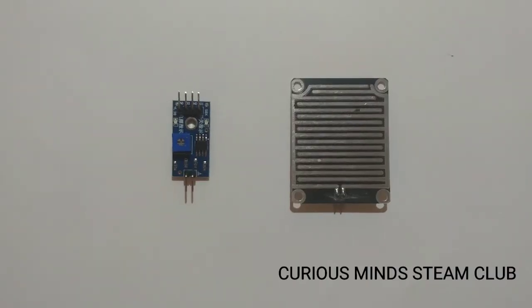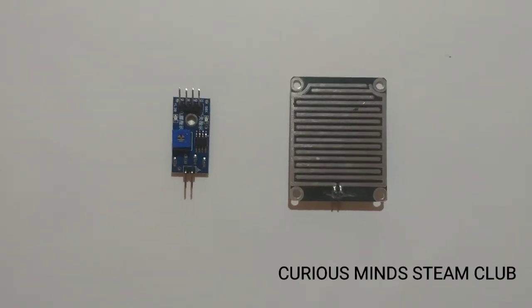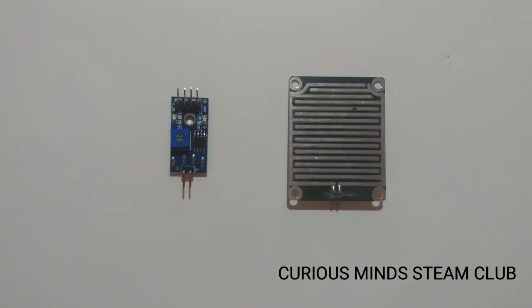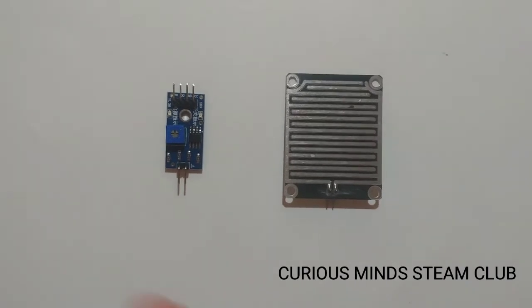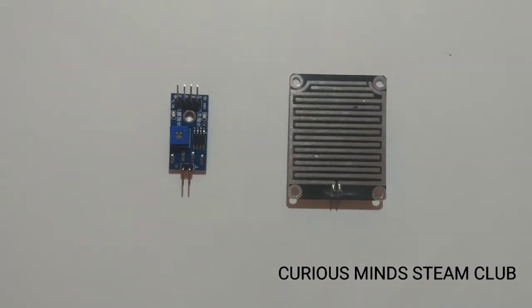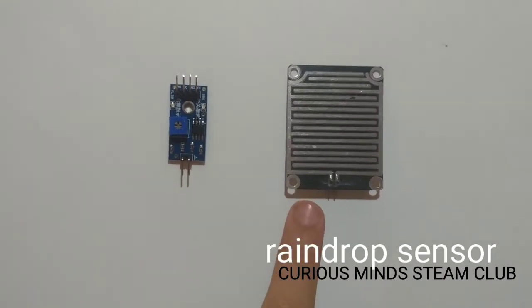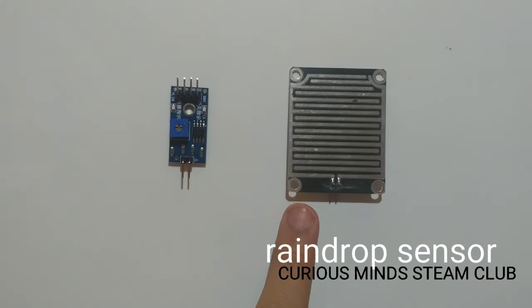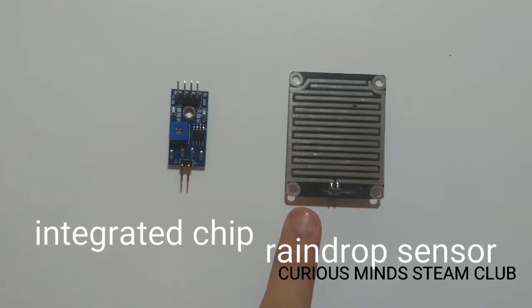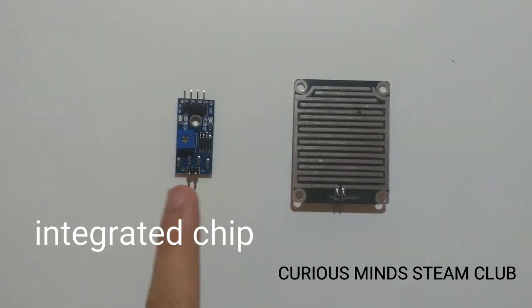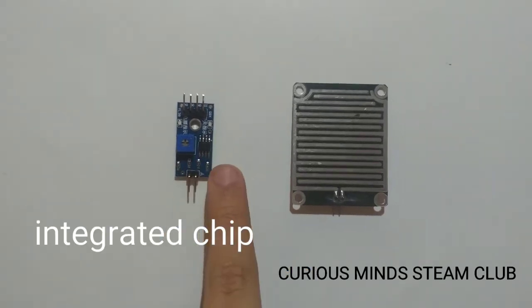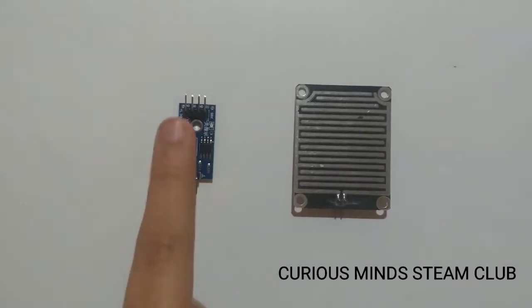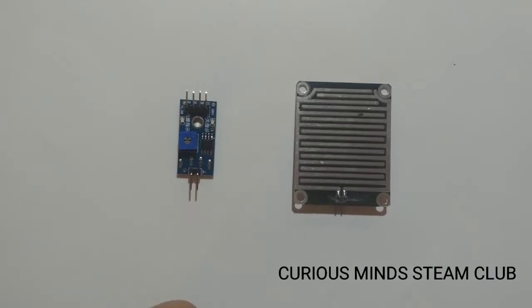Now I will tell more about the raindrop sensor module. It consists of two parts. One is a black board with nickel layers on it and the other is an integrated chip provided with some output pins.